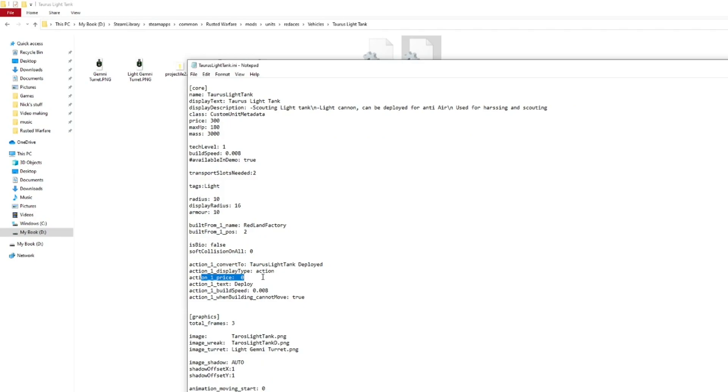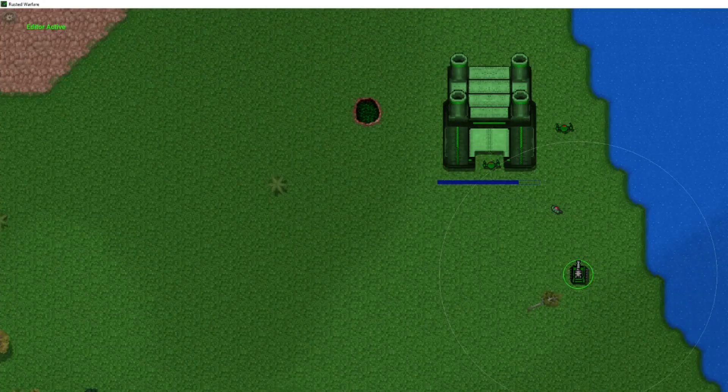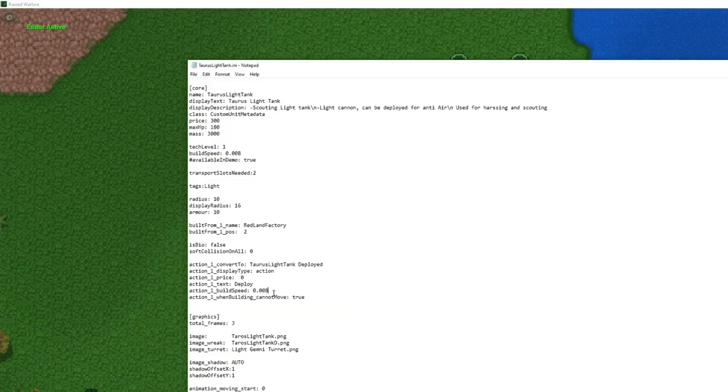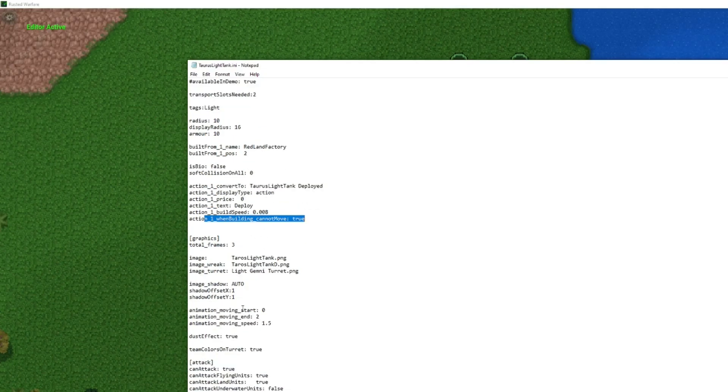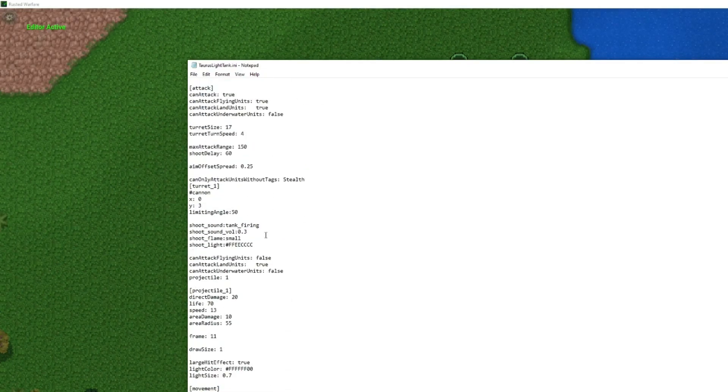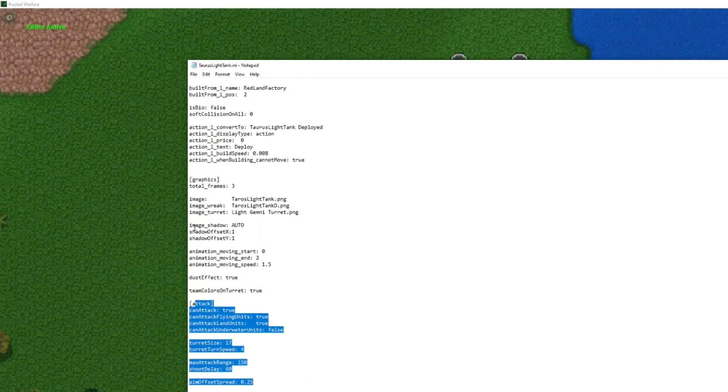So, the first one is convert to Tauros light tank deployed. Which is right here. It is an action type of action. It doesn't cost anything to do. The text for it is deploy. Which, if you notice here, it says deploy. The time it takes to build speed. Time it takes. And, can it move? No. Because, when it's deploying, becoming stationary, it's not going to be moving.